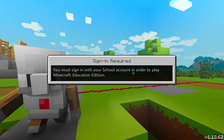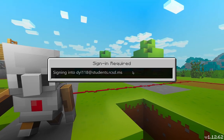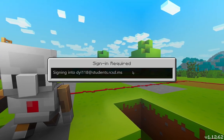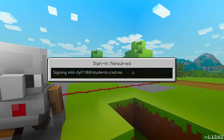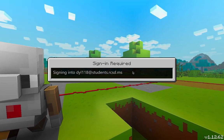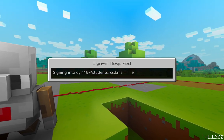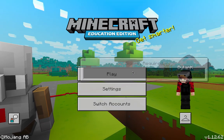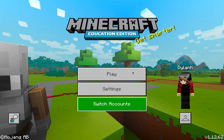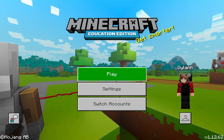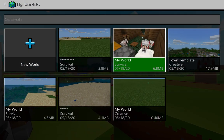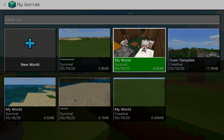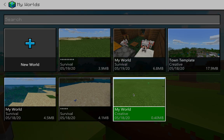Now it's going to sign you in, as long as your account isn't locked. Your account shouldn't be locked unless you played on this before and it locked you out. Now you're signed in — click Play, and you're in. This is my world that I've been working on.